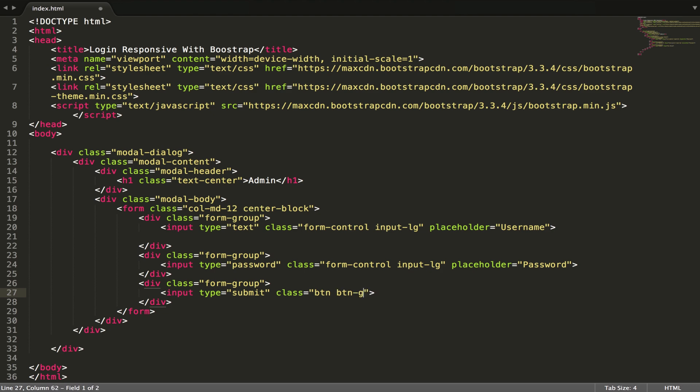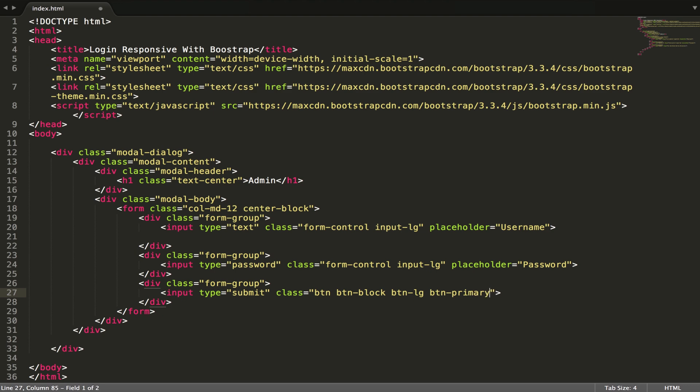Class btn, btn block - block means it is long, it is very long. Btn primary to make it blue, and then value login.